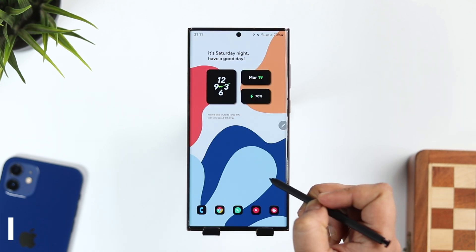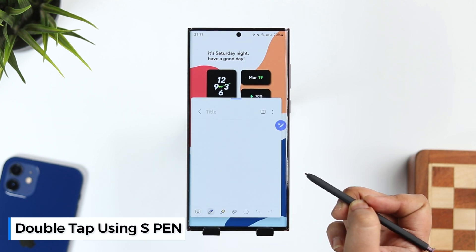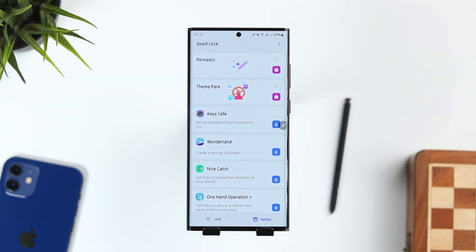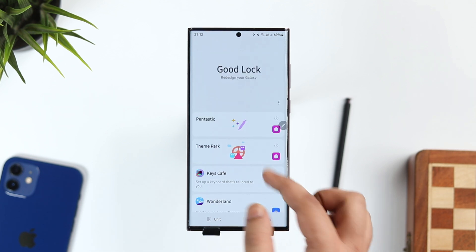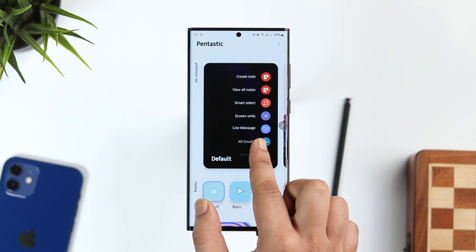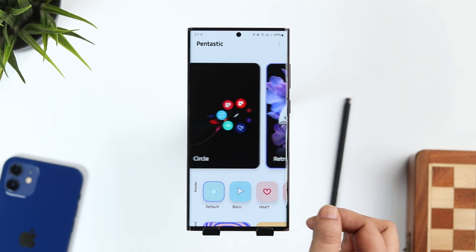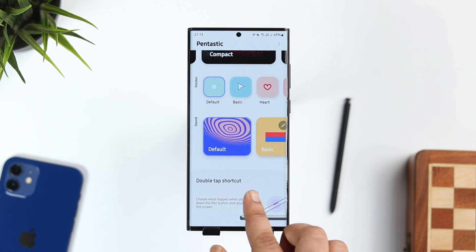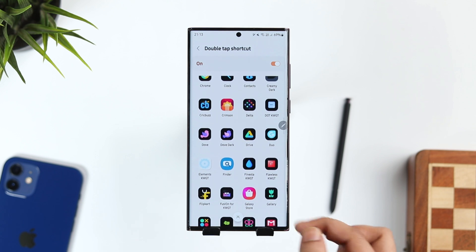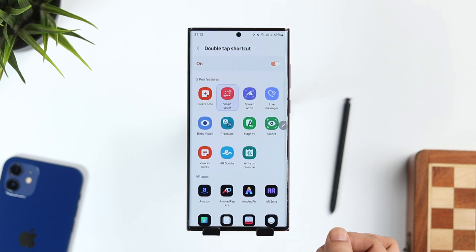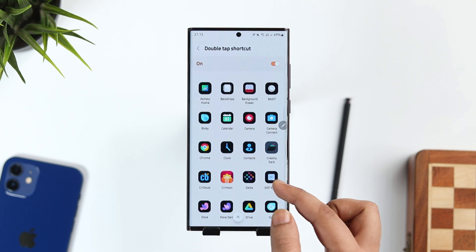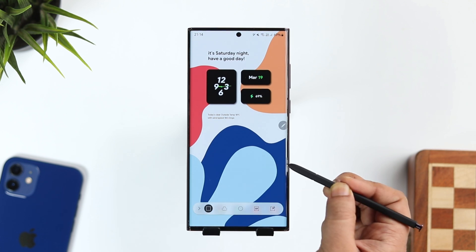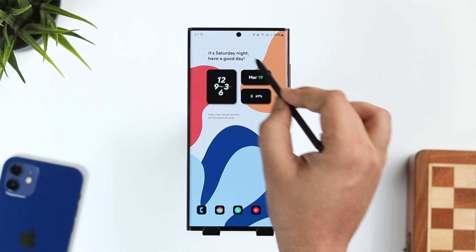Did you know that if you double tap using the S Pen, it opens a quick note in a pop-up window? But you can customize it to open any action of your choice. Download a Good Lock module called Pentastic. Once you open it, you get different kinds of Air Command views to choose from. You can also change the cursor design, but the standout feature is the double tap shortcut. By default it's set to Create Note, but you can change it to Smart Select or set it to open any favorite application. I always prefer Smart Select — so whenever I double tap with the S Pen, I can select a portion of the screen and take a precise screenshot.